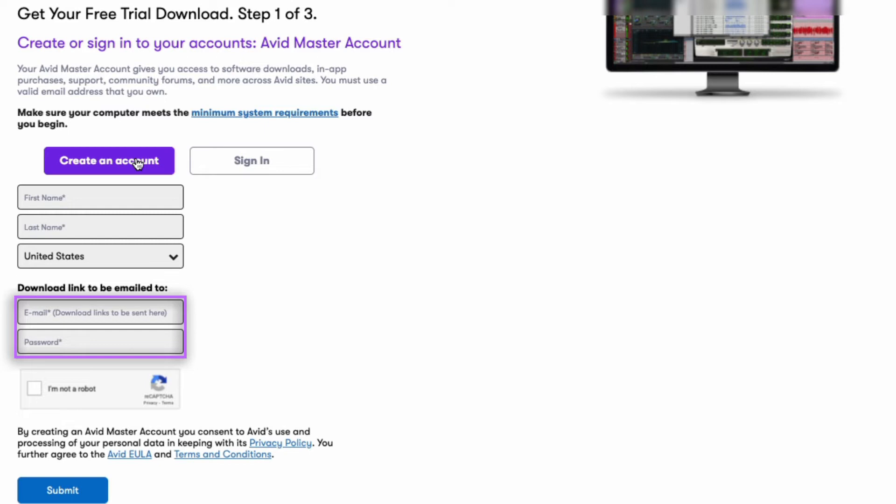Create a password for your Avid account. Please note, this is not asking for the password to your email address. It's asking for you to create a password for your new Avid Master account. It's best practice to use a different password, but you can do as you wish.